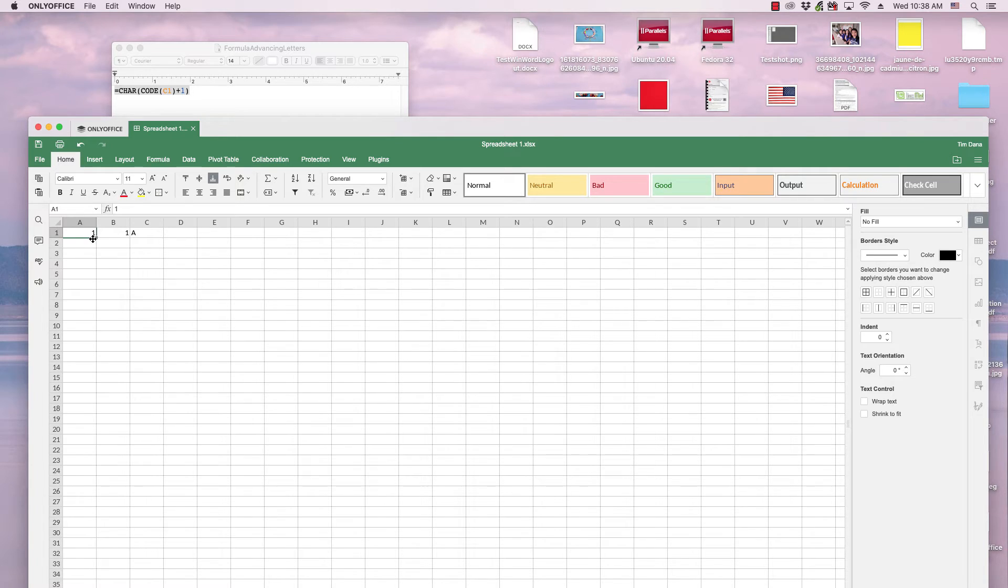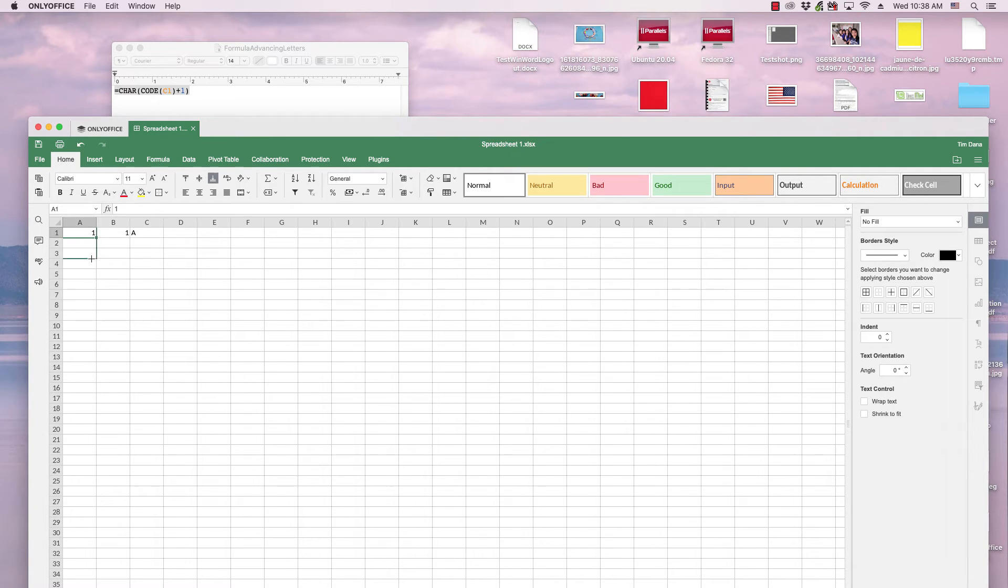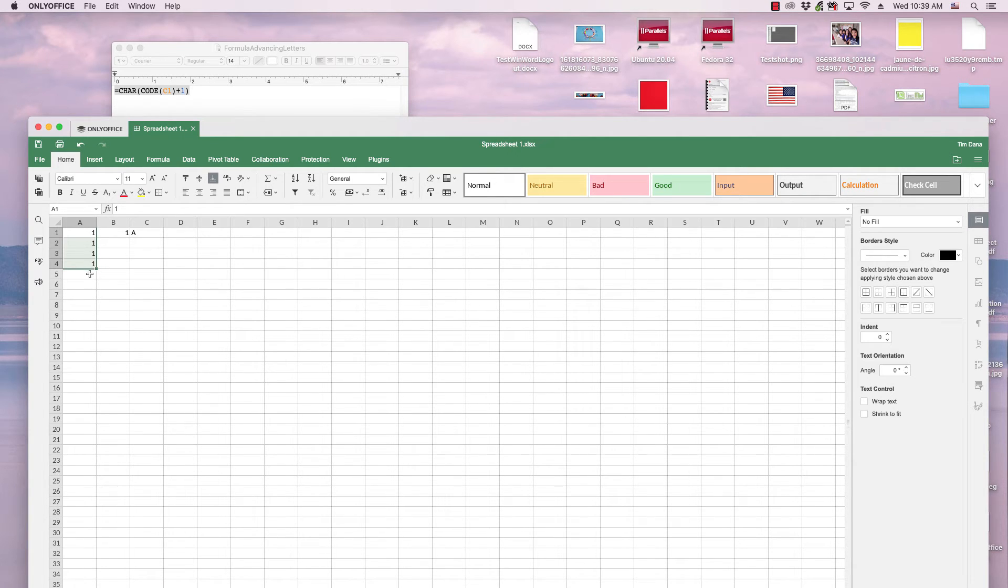when I move our cursor so it turns into a thin cross and I drag down, it simply repeats what's in the cell I dragged from. So I've got one several times. So what I need to do is use a formula,